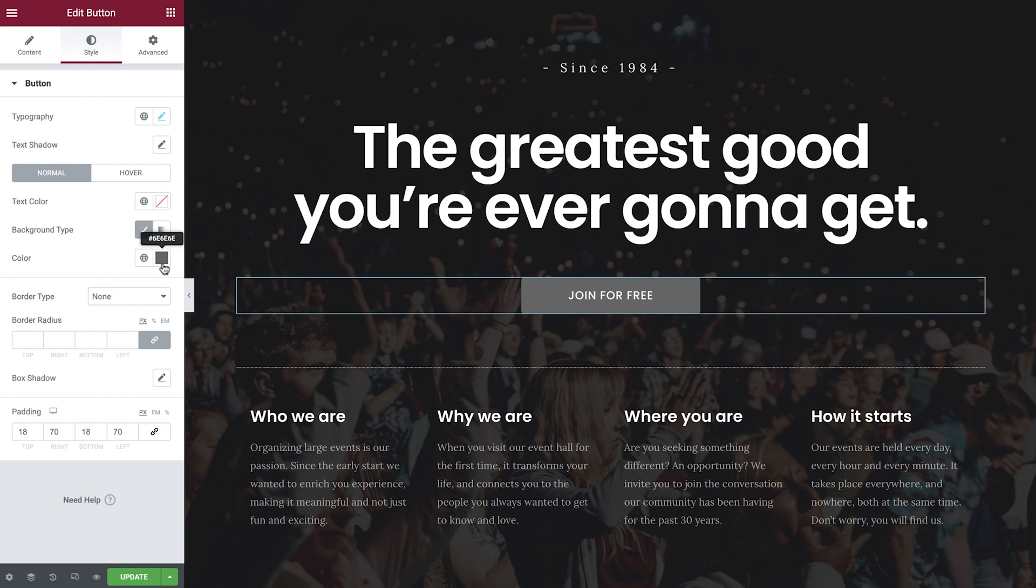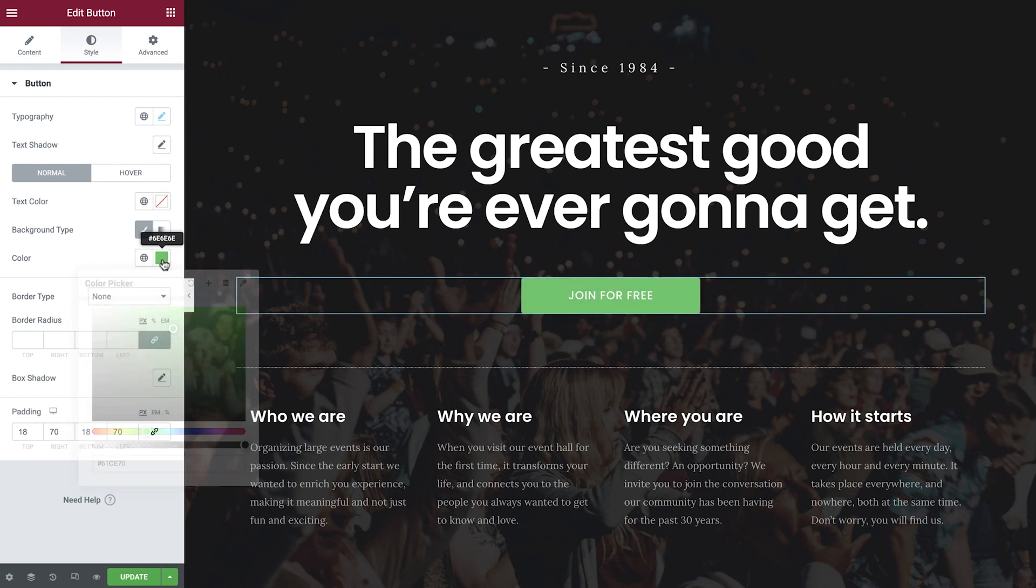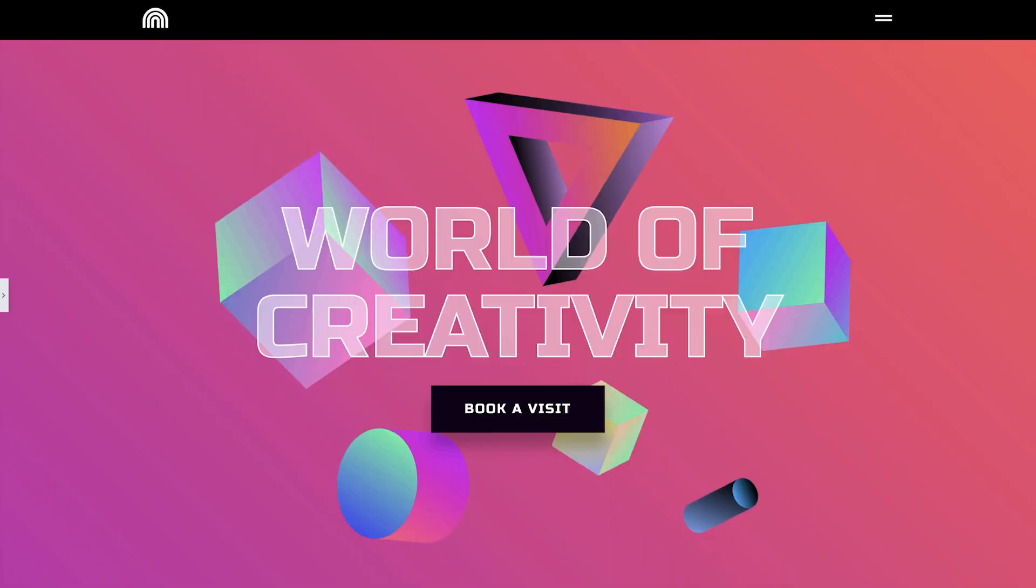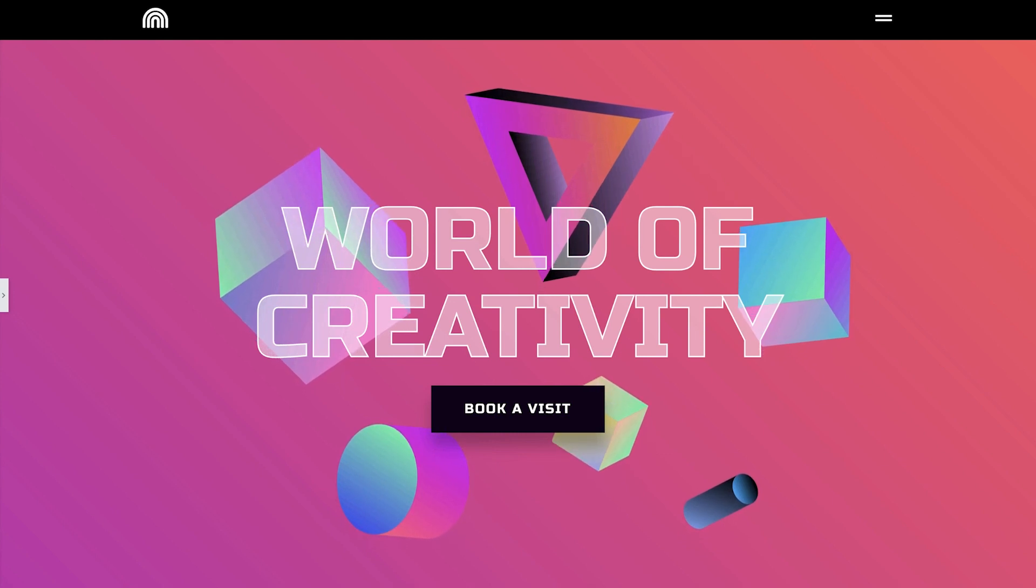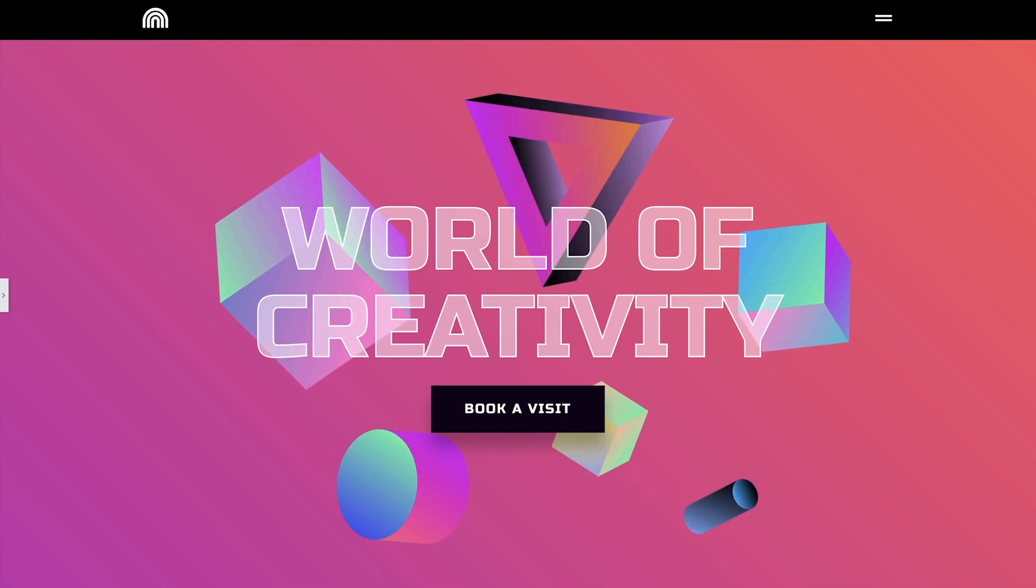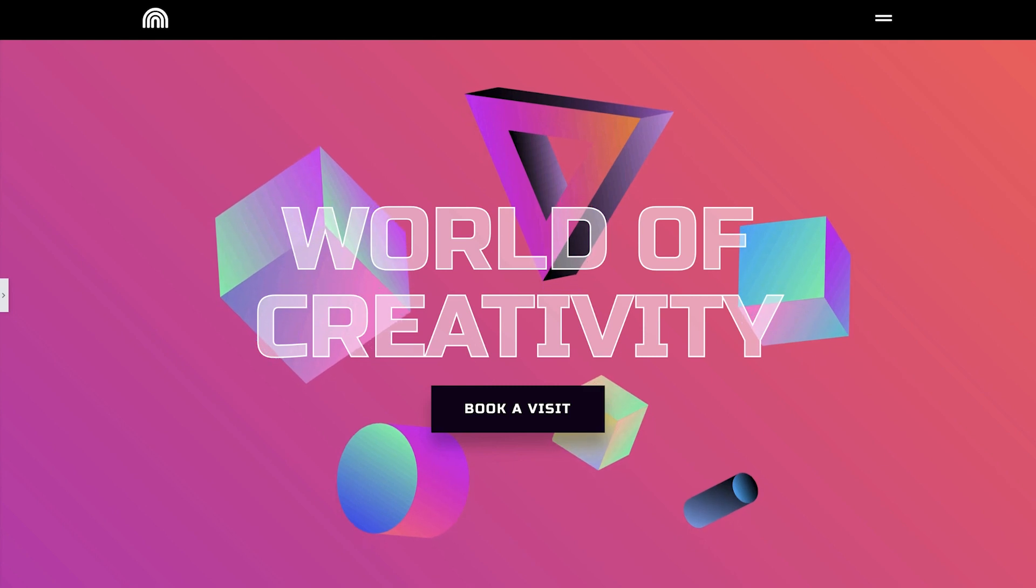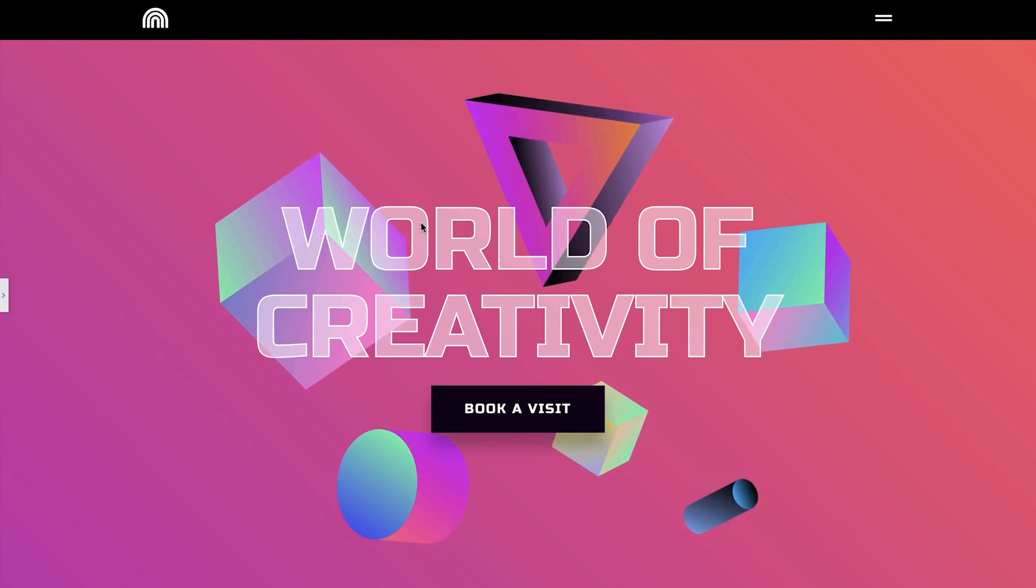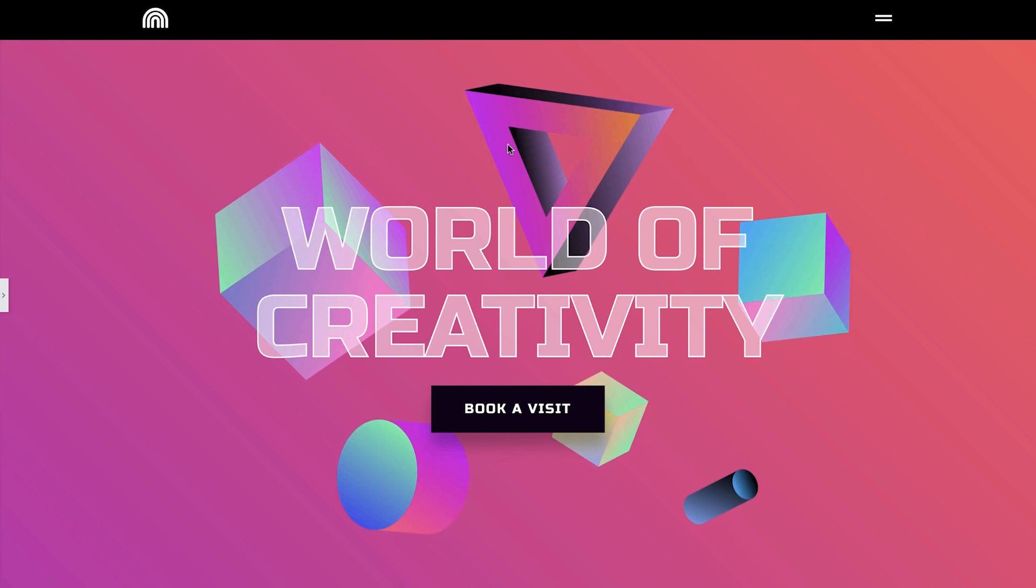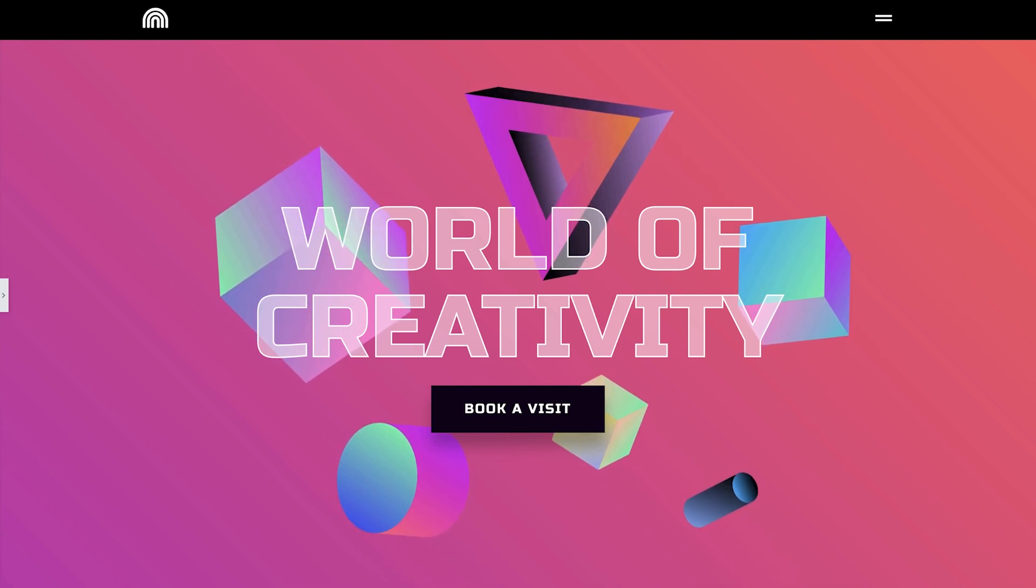The Elementor editor lets us create amazing websites with ease, while showing us a real-time preview. It then automatically creates the necessary code for us in the background. But how can we achieve a unique design or animation that can't be done in the editor alone? Like this text stroke here, or how to add special animations like these floating shapes here. This is where CSS comes in.